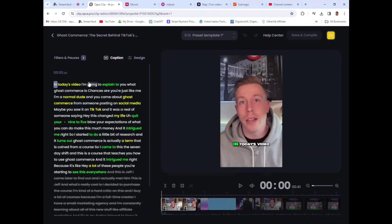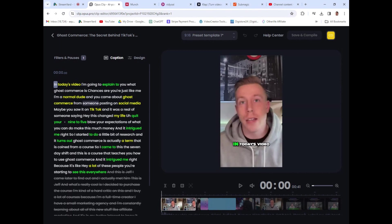Because sometimes the AI doesn't get it correct, and you can kind of edit it. But for the most part, I find that it's 98% of the time correct. And again, you can use this tool, Opus Clip, just for captions. Like, you can just use it for that. It's crazy.